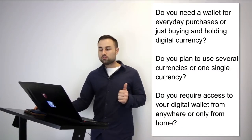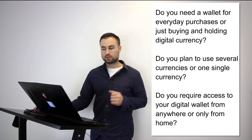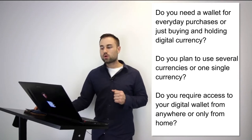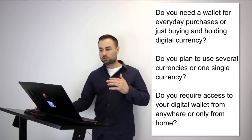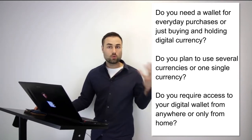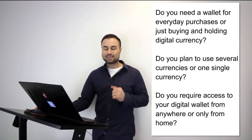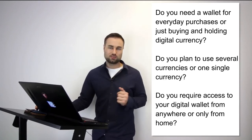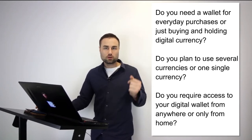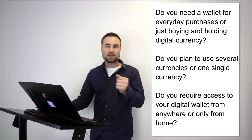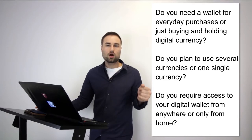These are some questions you have to take into consideration when choosing your wallets - and I say wallets plural because I highly recommend you diversify all your tokens and cryptos to different storage devices and platforms. Do you need your wallet for everyday purchases? Do you plan to use several currencies or one single currency? Do you require access to your digital wallet from anywhere or just from your house? Take time to assess these questions, and they will determine which types of wallets you choose.